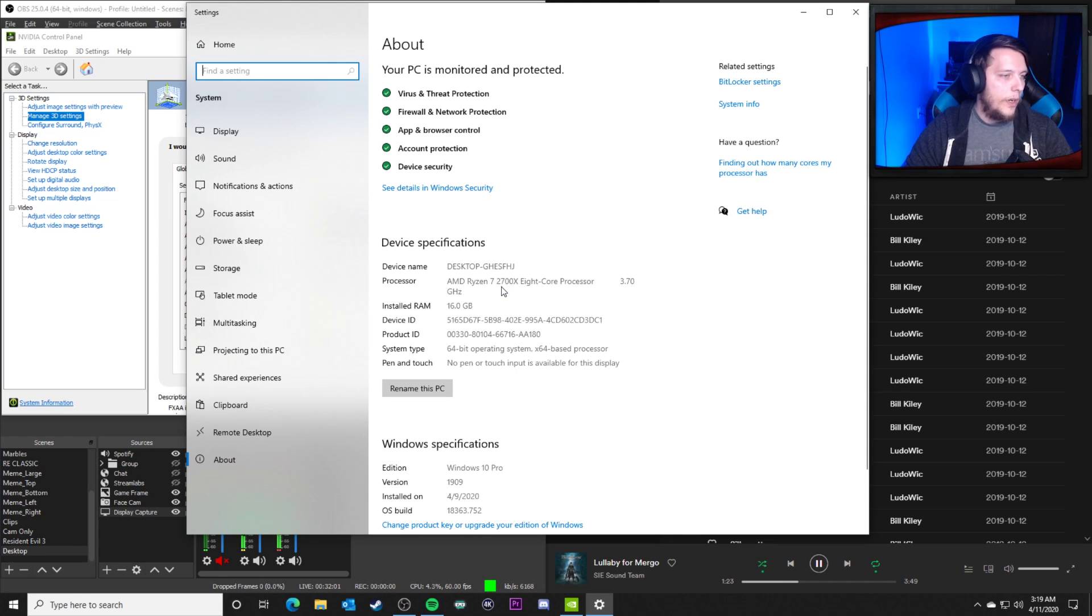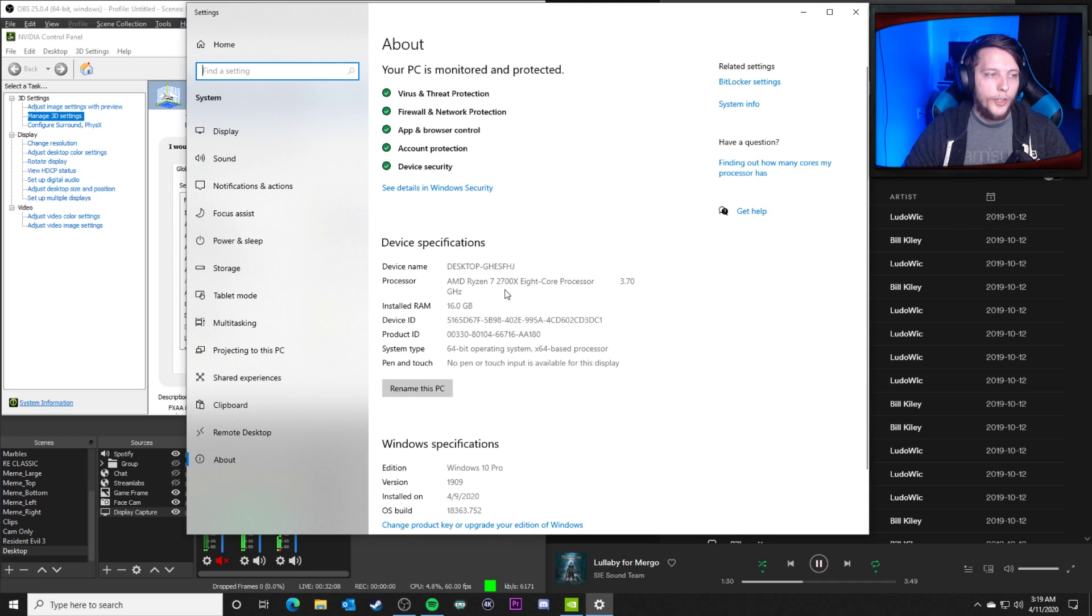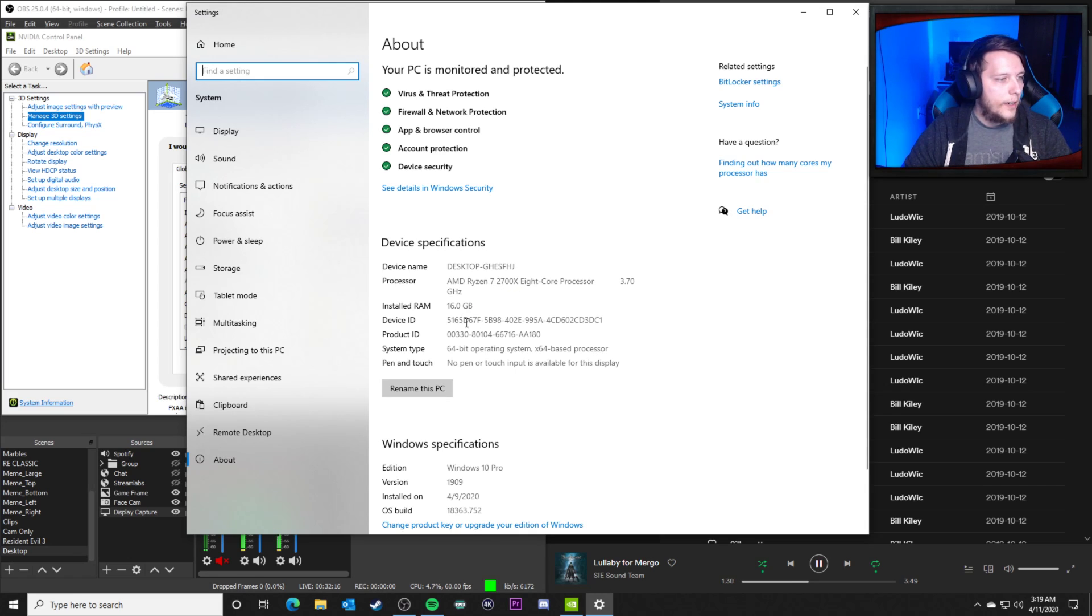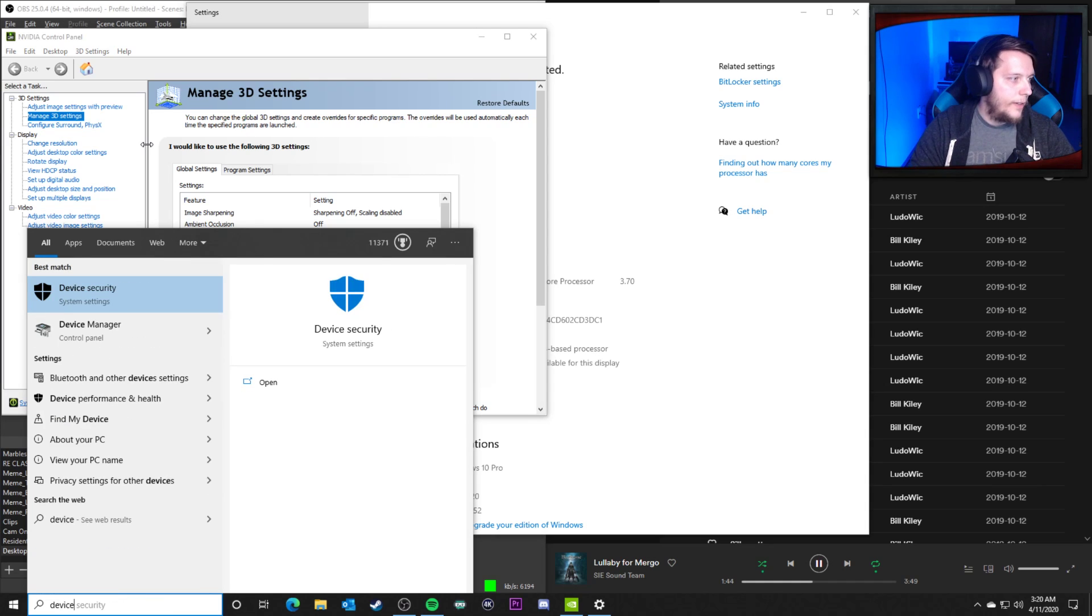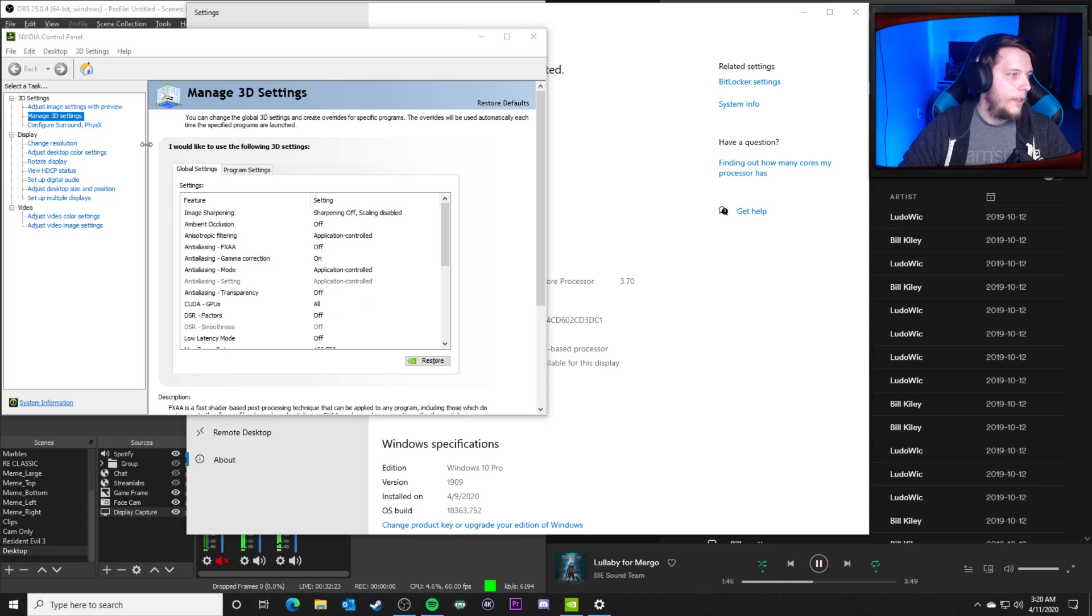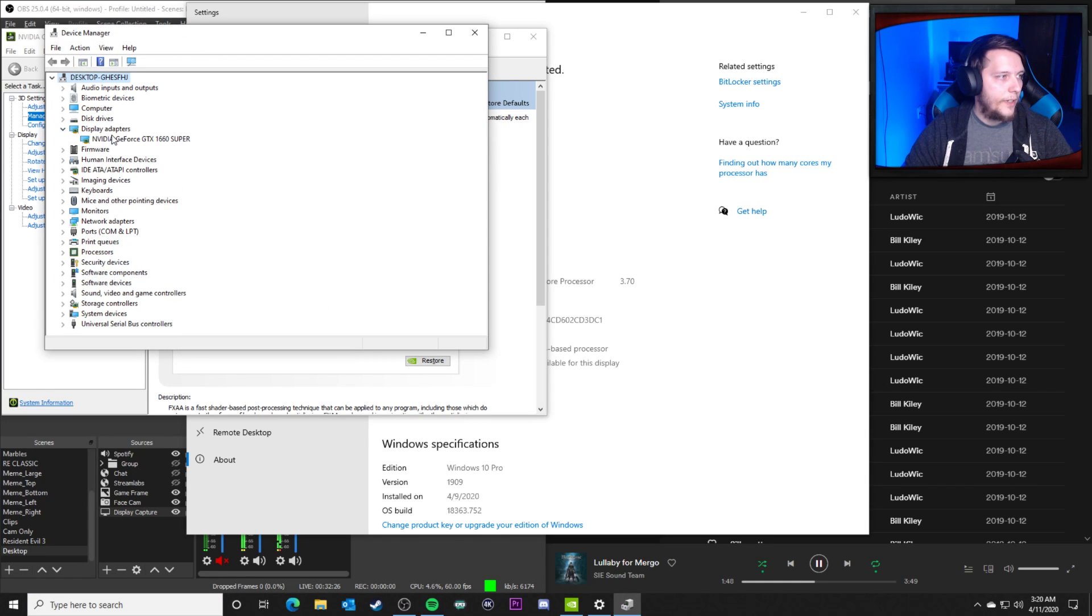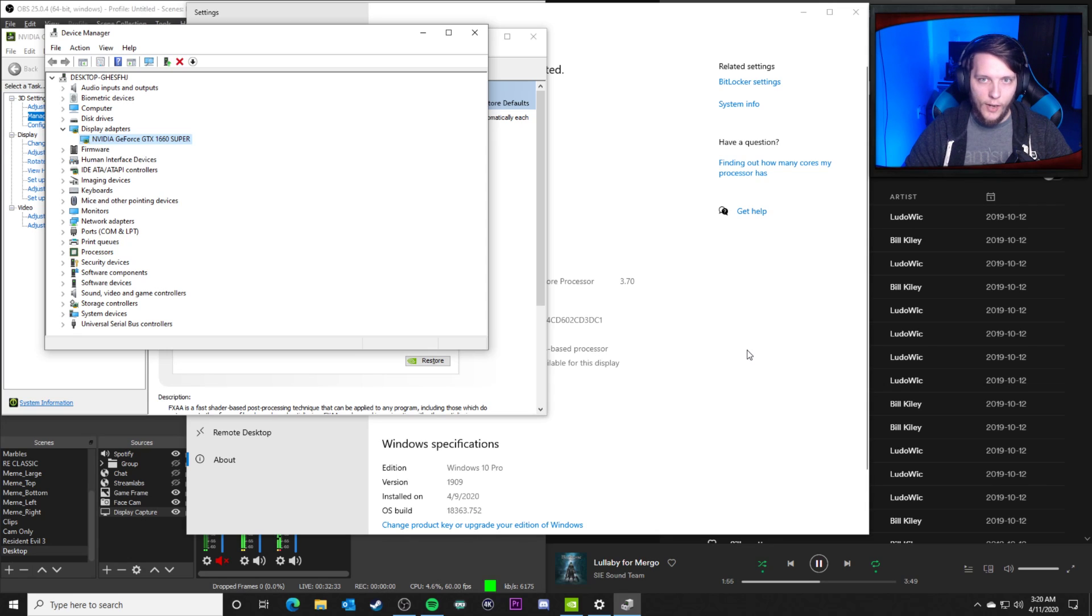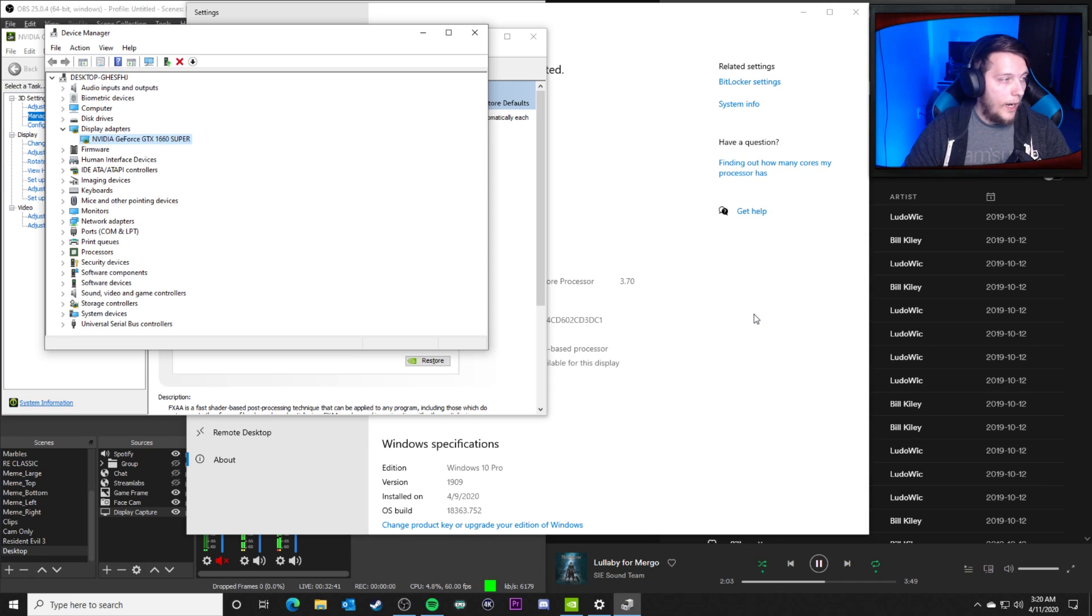This is running a Ryzen 7 2700X, I think I got it on sale for under 150 bucks. It's a decent processor. You can even get a Ryzen 5 that'll get the job done for right around 100 bucks with the second gen. 16 gigs of RAM, 3200 megahertz, nothing crazy there. As far as display adapter, I am using a 1660 Super as you can see right here. Not a very expensive graphics card, we're talking a couple hundred bucks for that graphics card, 100-ish dollars for the RAM, 100-ish dollars for the processor, 100-ish dollars for motherboard.